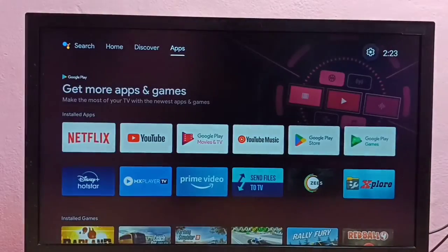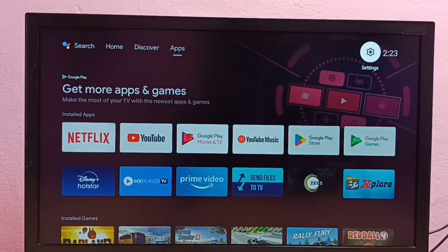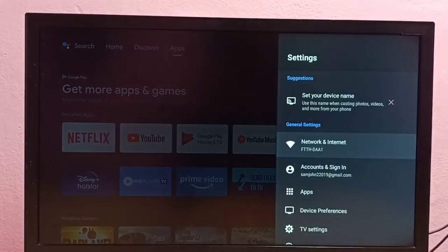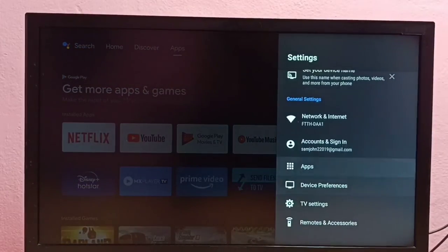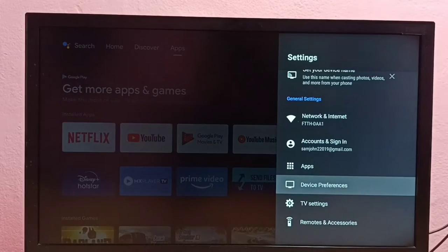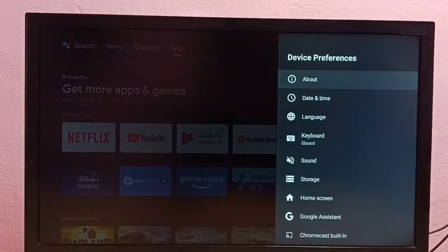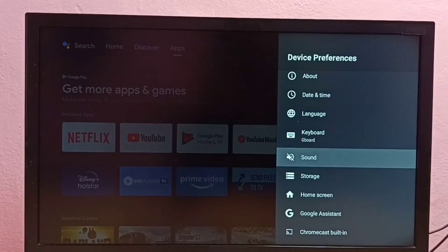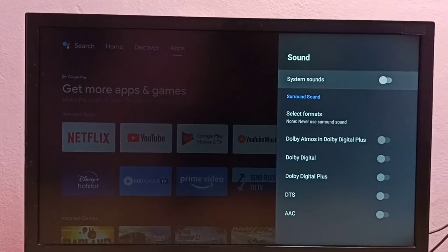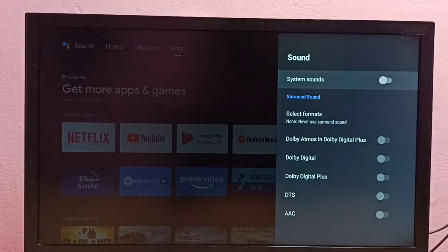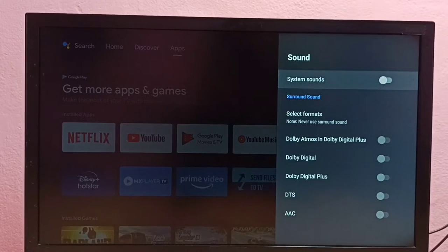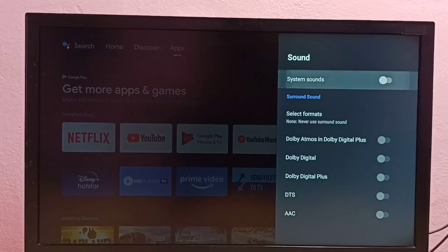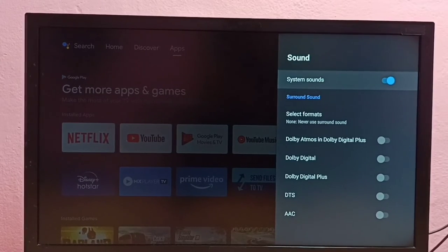Go to Settings, then select Device Preferences, then select Sound. Here we can see System Sounds. I am going to enable it. Done. So this way we can enable remote key press sounds or system sounds.